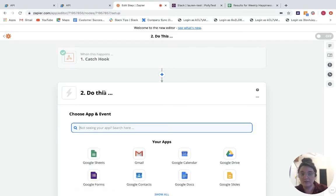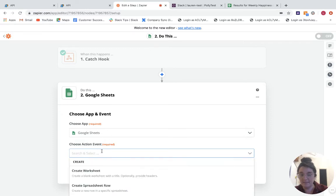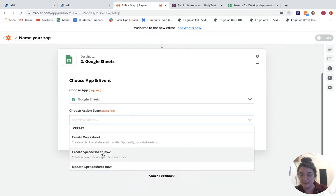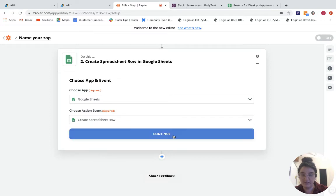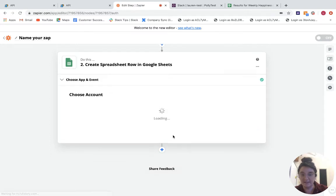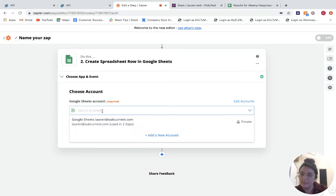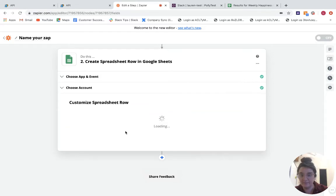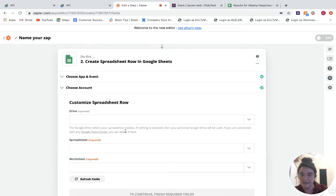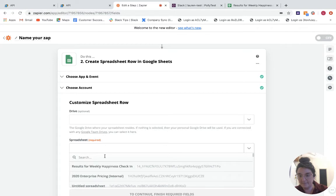So what we can do from here is choose to send it to Google Sheets. So Google Sheets is the app. I want to create a new spreadsheet row for each time the data is populated. I'm going to choose my Google Sheets account.